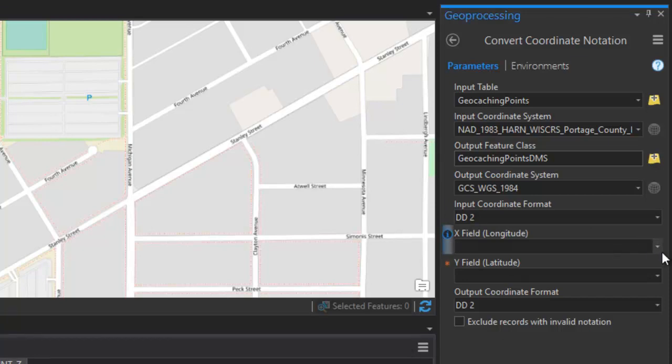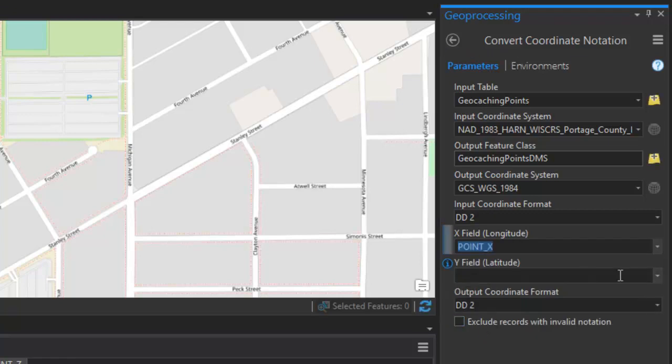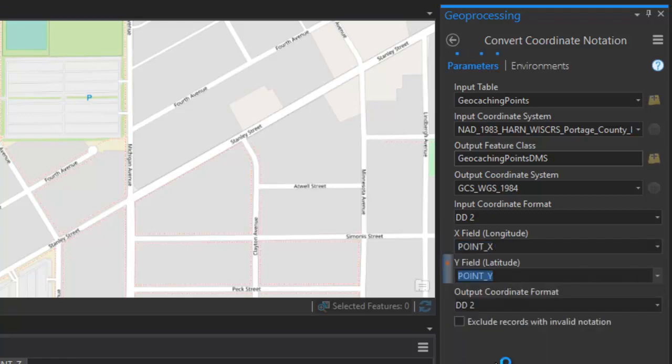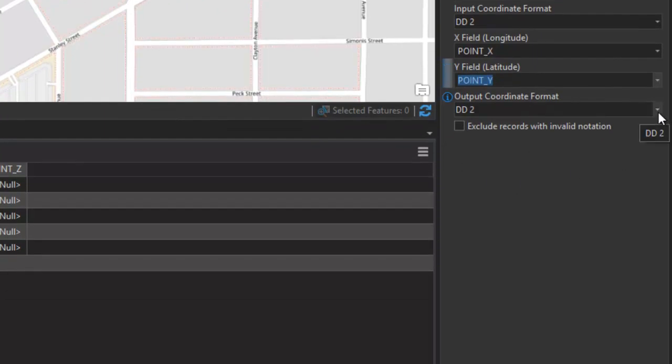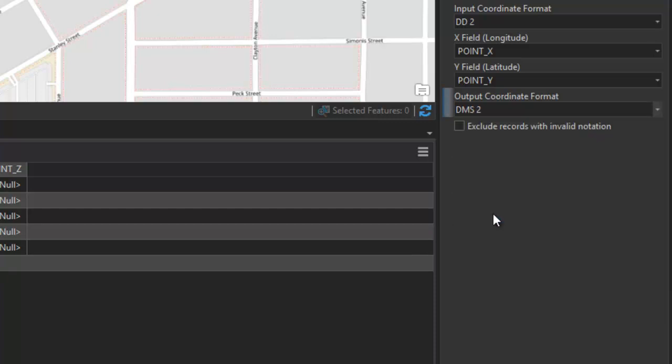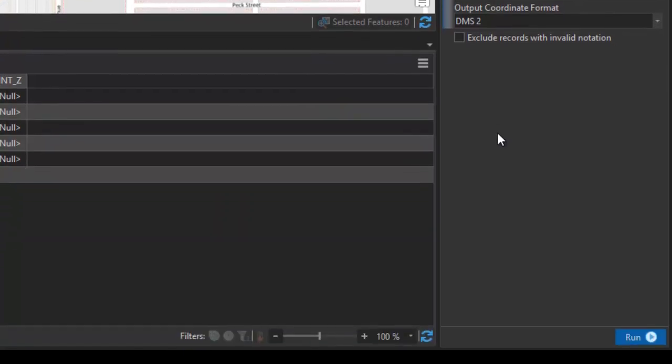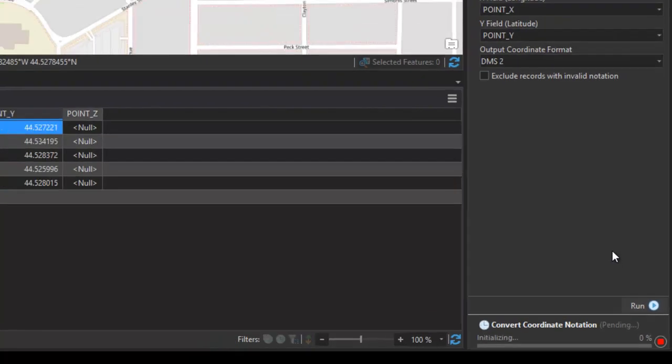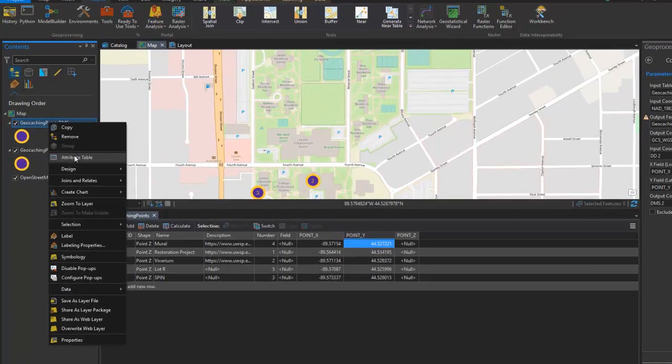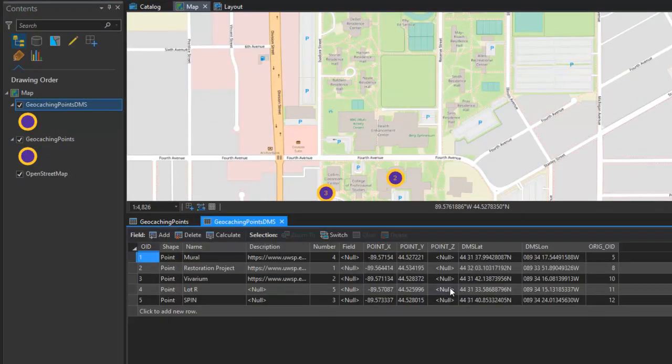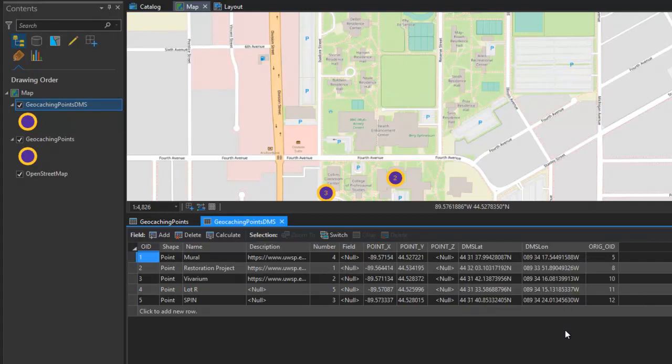For your x field, your longitude, you're going to select point x. Your y field, you're going to select point y. And then the output coordinate format here. We're also going to select the degrees, minutes, and seconds option with a 2 suffix behind it, which indicates that our latitude and our longitudes are going to appear in separate columns in the attribute output. So I'm going to go ahead and run this operation. And you'll see the output gets added to our contents panel in ArcGIS Pro. I'm going to right click and open up the attribute table here. And now you see here's my DMS latitude values and my DMS longitude values right in the attribute table.